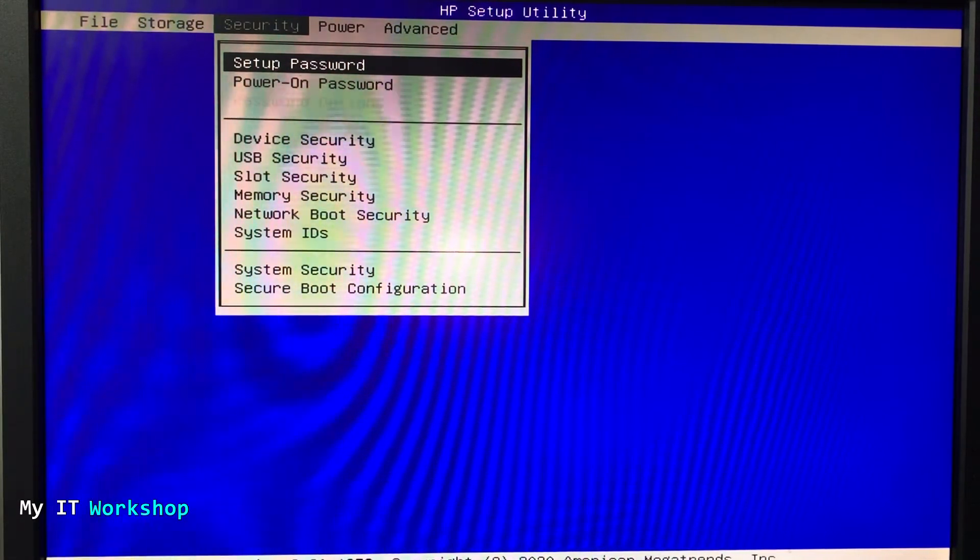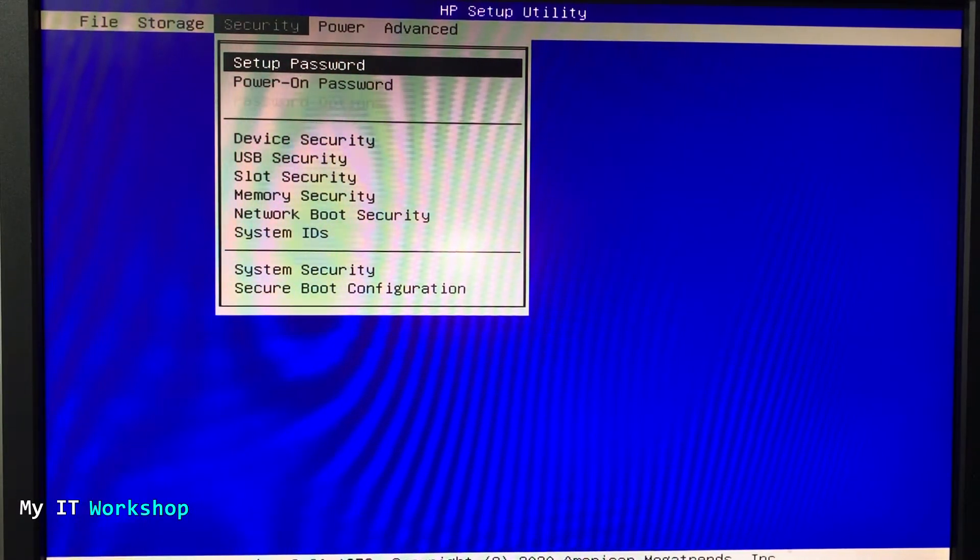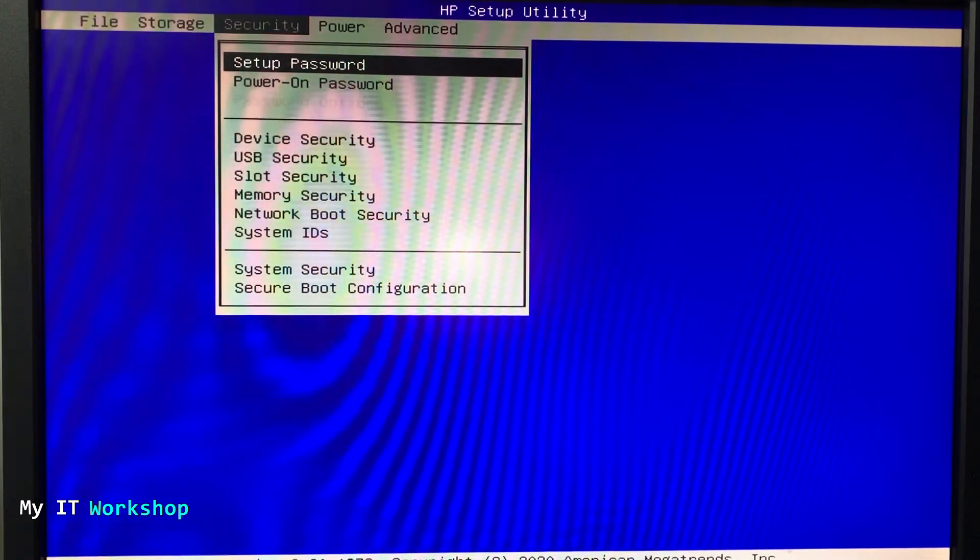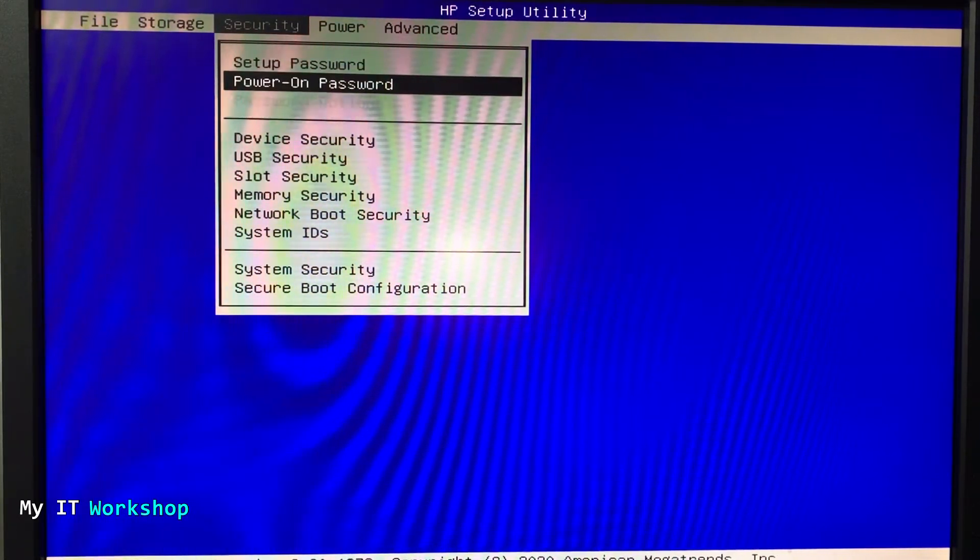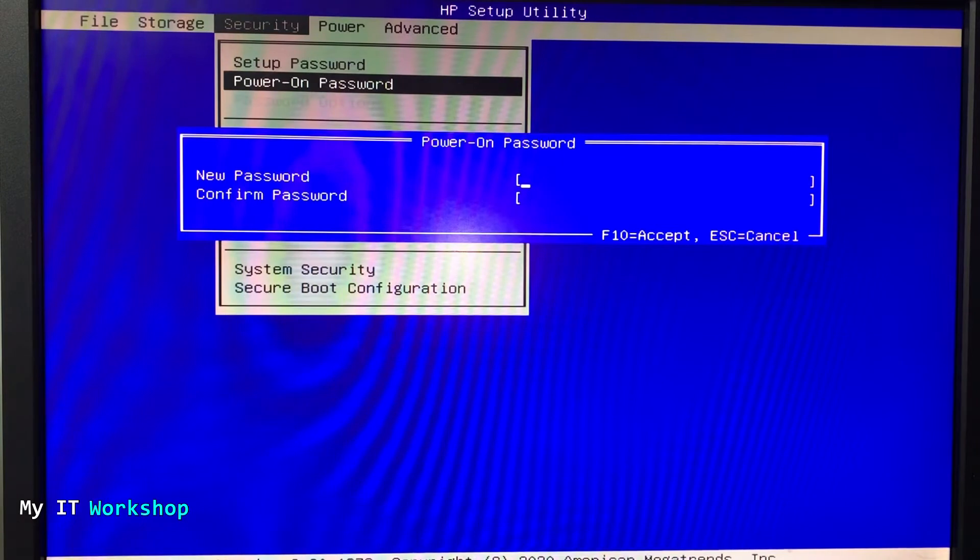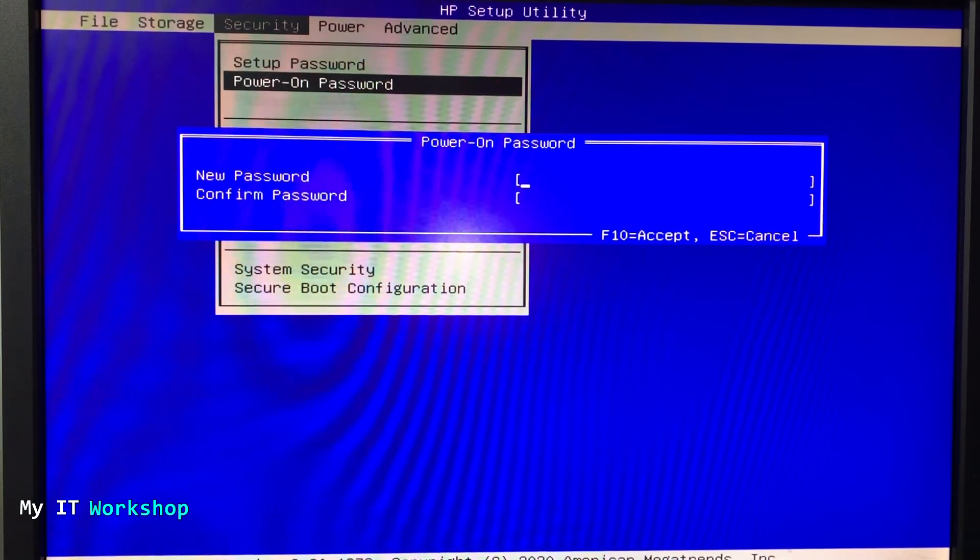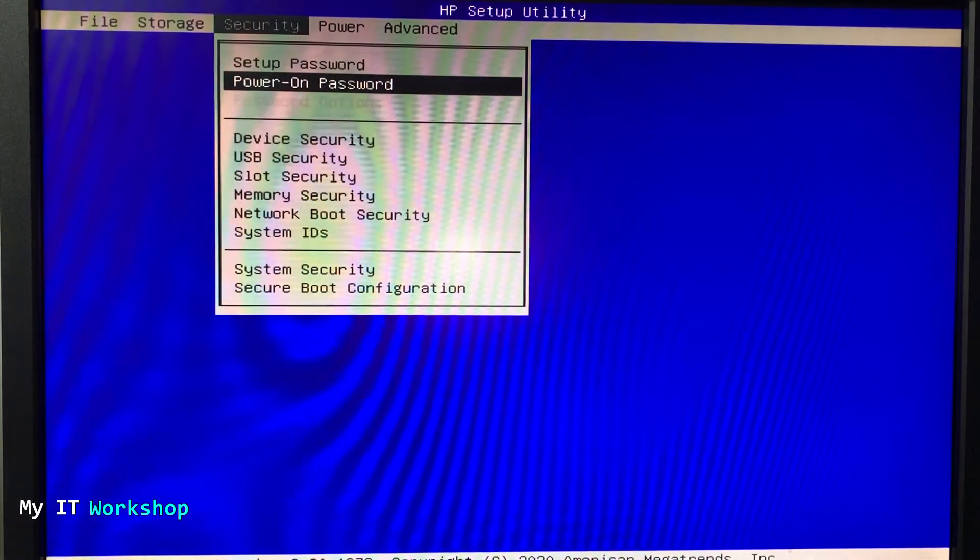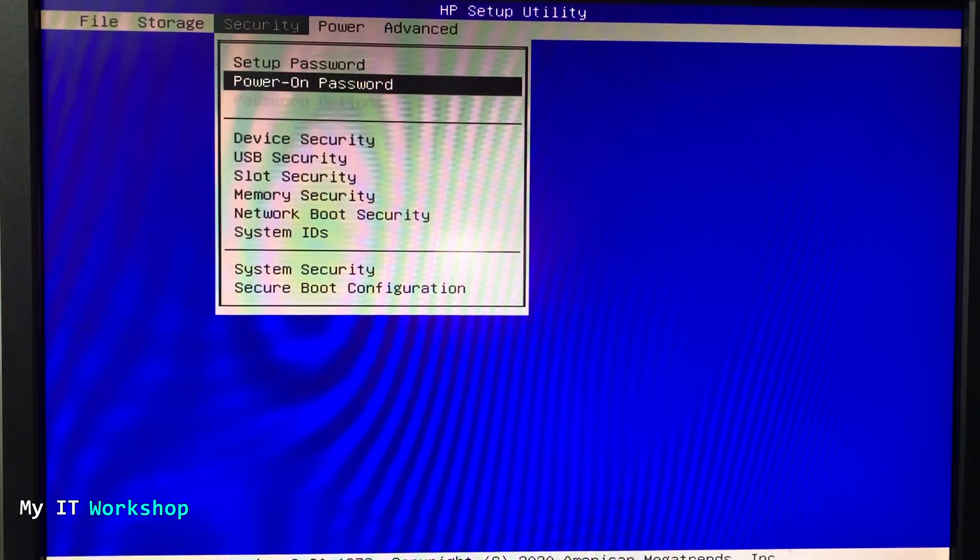If you have that configured, the setup password, you can access the computer. You can go to the operating system, but you cannot access here. I'm going to press enter on the power on so you can create a password. I always advise to do it, but I'm not going to do it for this example.